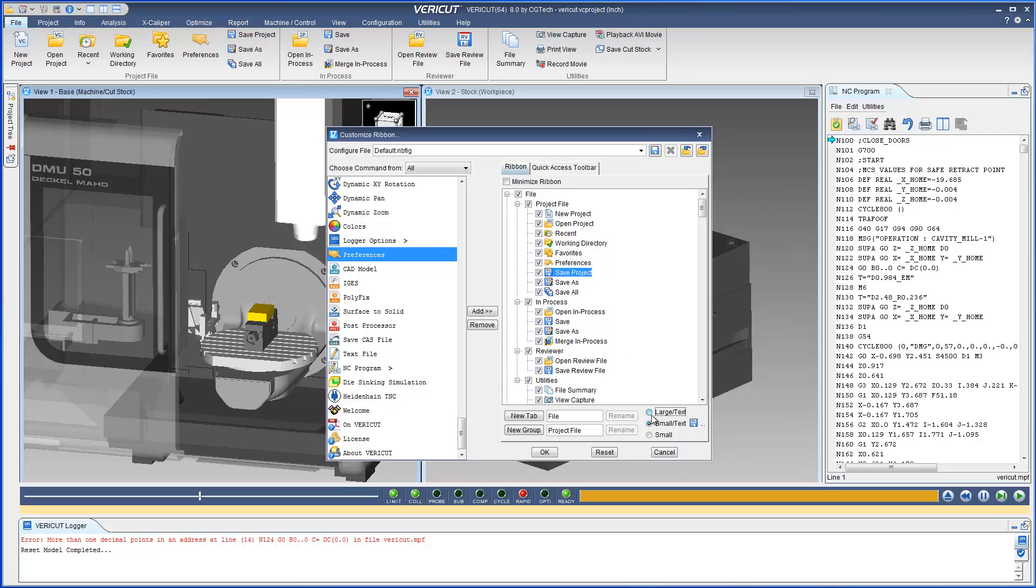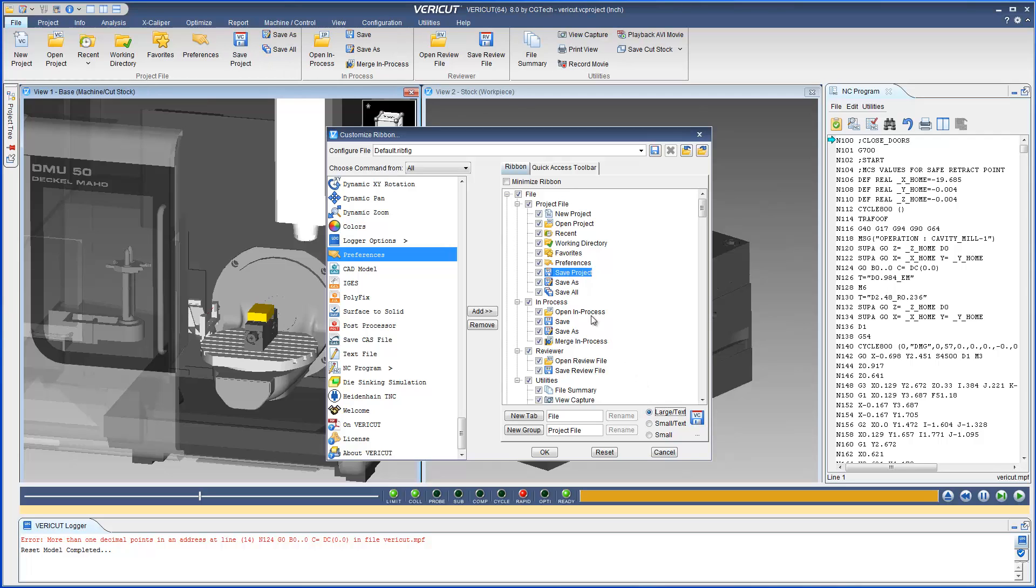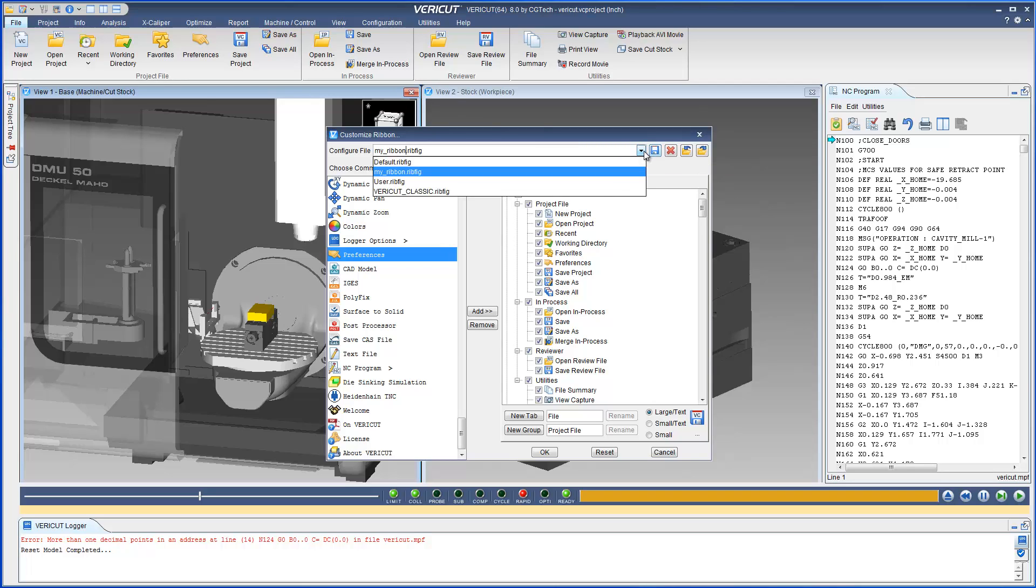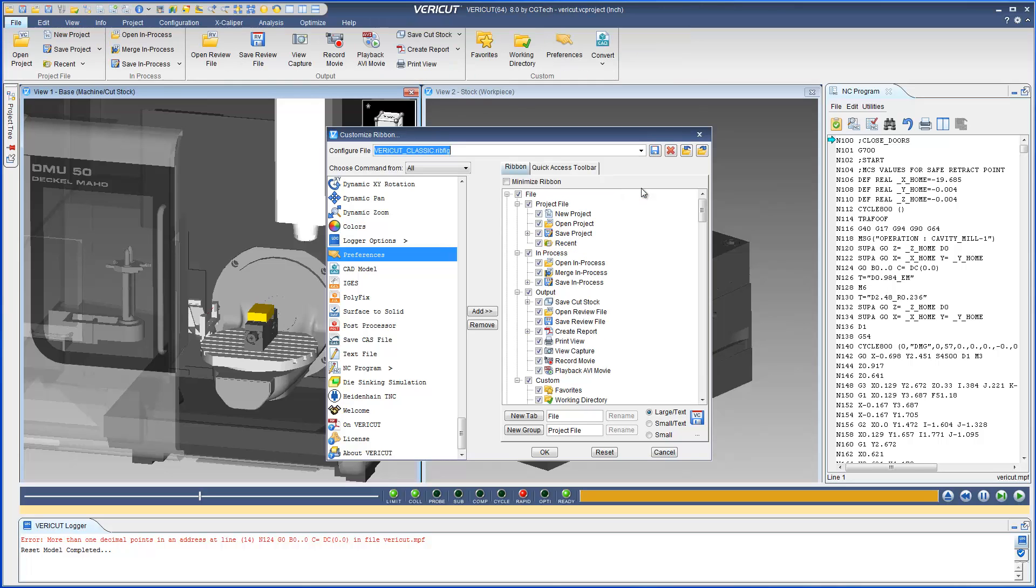With VeriCut 8, users can create and save their own layouts as needed for different jobs or user preference. To ease the transition for existing users, a VeriCut classic setting organizes all menus and options where users previously found them.